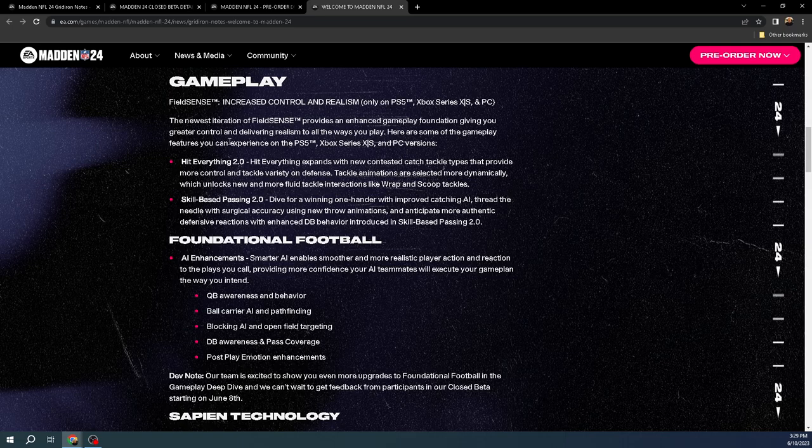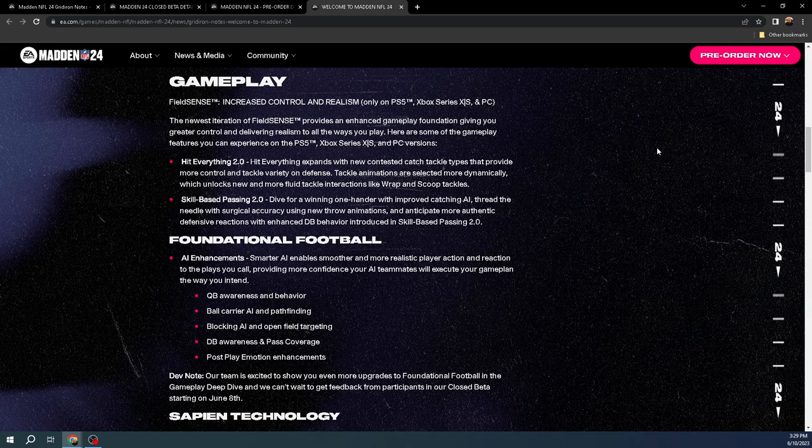So Hit Everything 2.0 is one of the back-of-the-box features. It says Hit Everything expands with new contested catch tackle types that will provide more control and tackle variety on defense. Tackle animations are selected more dynamically, which will unlock more fluid tackle interactions, such as wrap and scoop tackles.